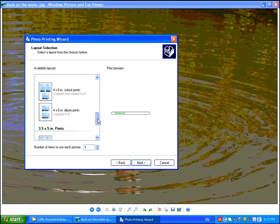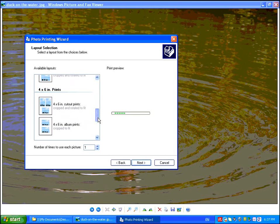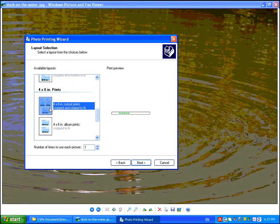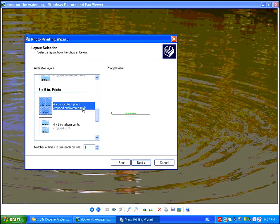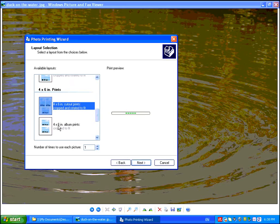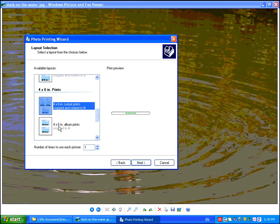Let's go ahead here and choose 4x6 cutout prints. Now there is a difference here between cutout prints and album prints. Album prints will be oriented in the same way. It will make sense, the way the up and down will be normal. If you are flipping through an album, you would just take that 8.5x11 inch sheet, put it in an album, and you would be done.